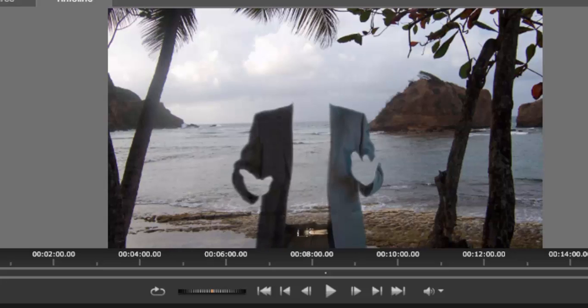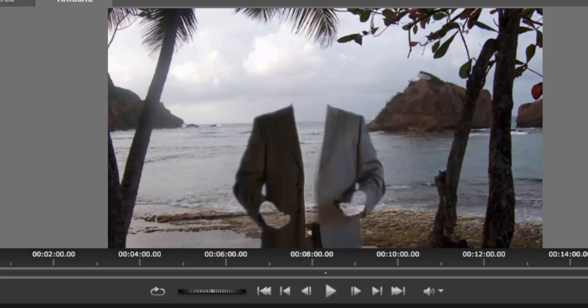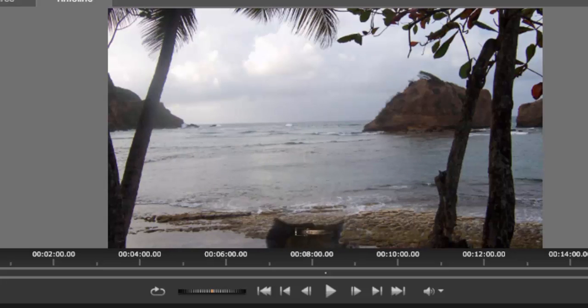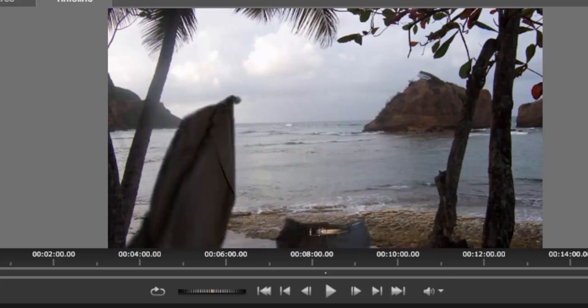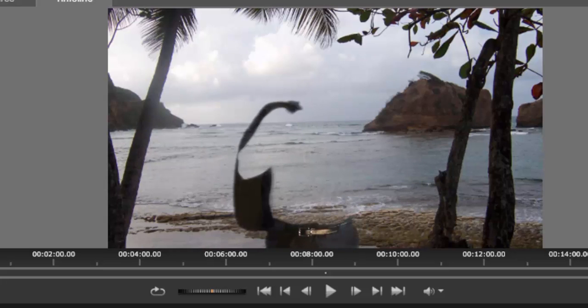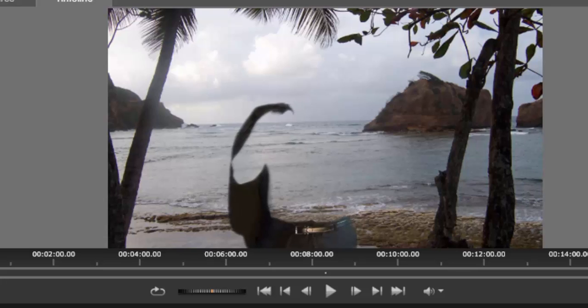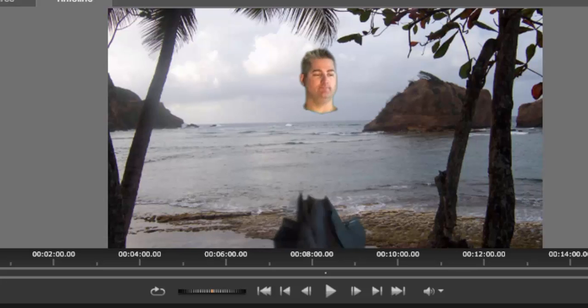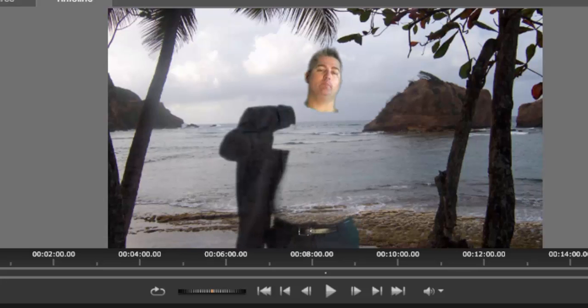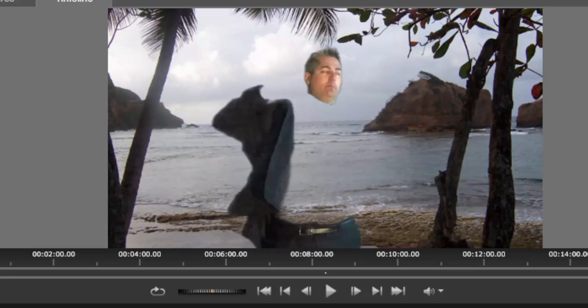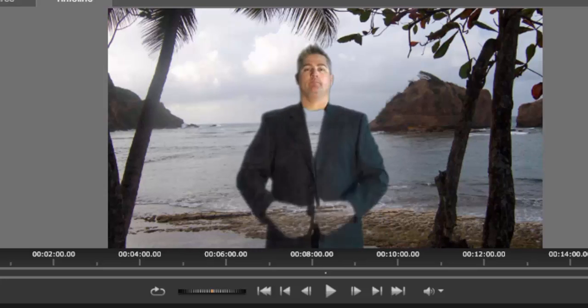And I take the jacket off, and you see the top part disappear. I put it over my shoulder, and then I put it back on.